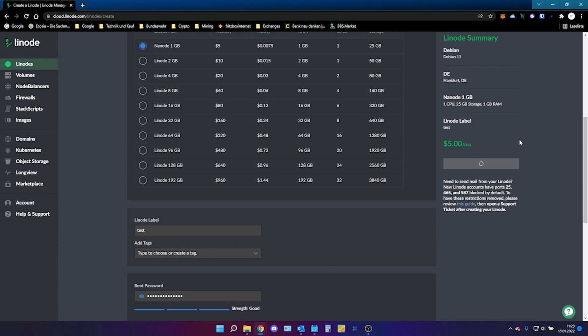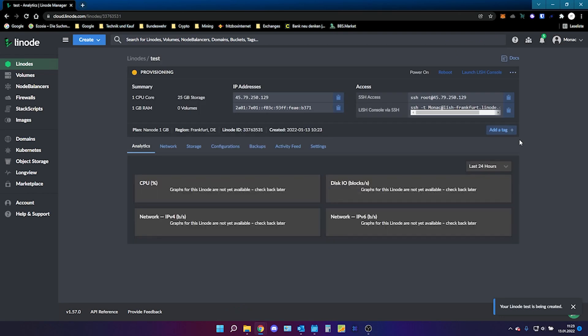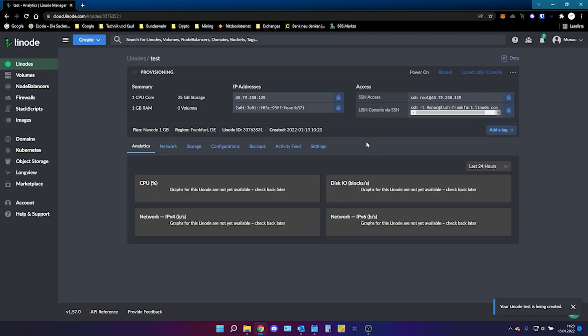This will take a couple of seconds. The Linode will be created and it will boot in a couple of seconds. So see you then.